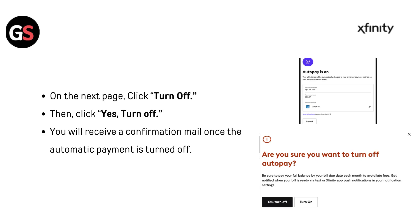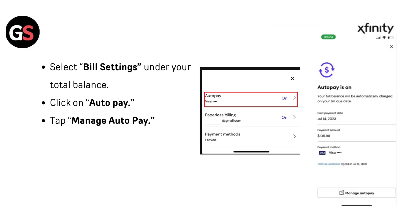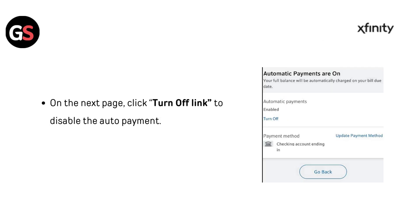Method two: using the Xfinity app. Open the Xfinity app and sign in, which will take you to the overview tab. Tap on 'Manage Billing', select 'Bill Settings', and under your total balance, click on 'Auto Pay'. Tap 'Manage Auto Pay', then on the next page click 'Turn Off' to disable the auto payment.